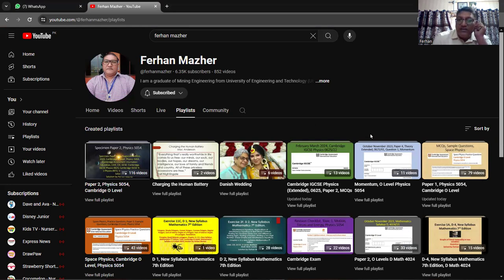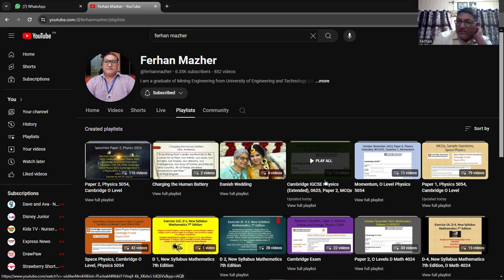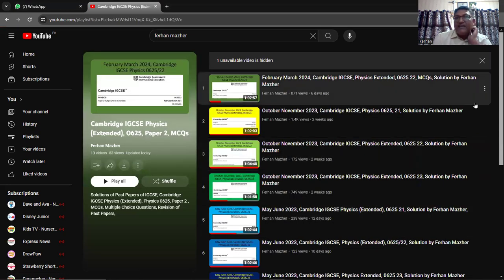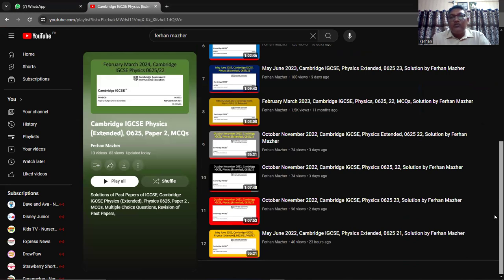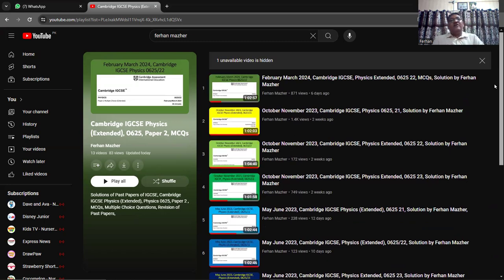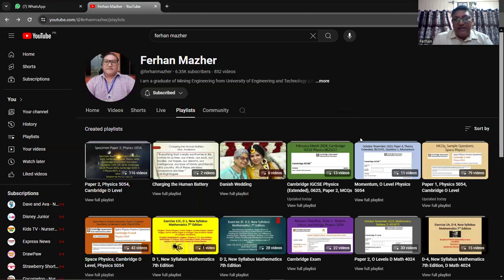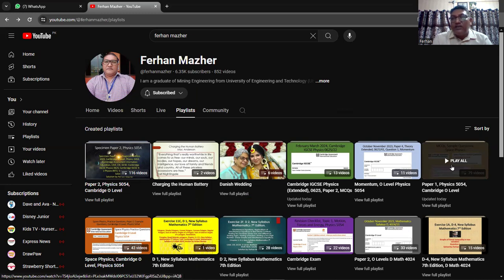Then go to the playlists. Here you have the IGCSE playlist, so you can view the full playlist. I have put here the February/March 2024 paper and I am solving papers up to 2022, 2023, and 2024 — for 2024 we have only one paper. This is the Cambridge IGCSE physics extended paper two playlist — watch all the papers in it. Then there is another playlist: the paper one of physics 5054. Let me show you that playlist.